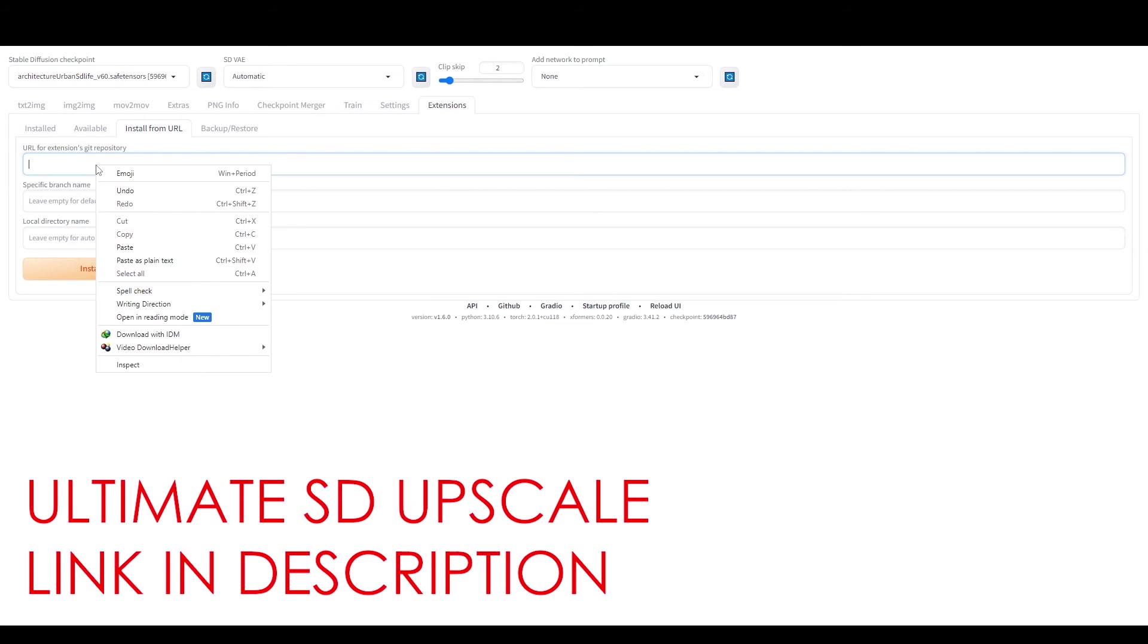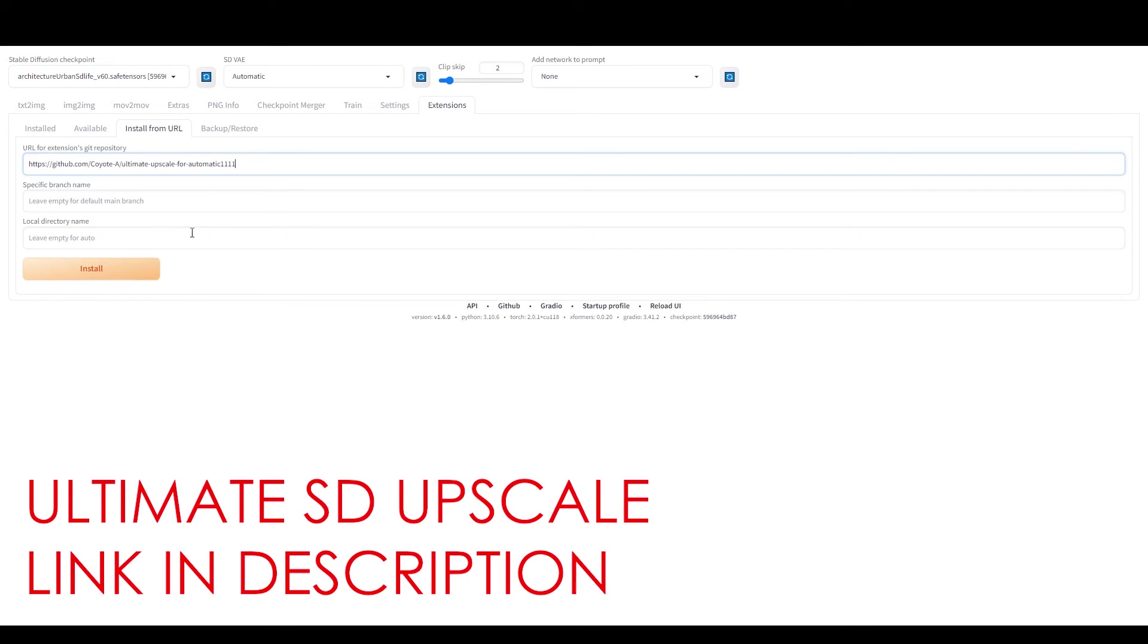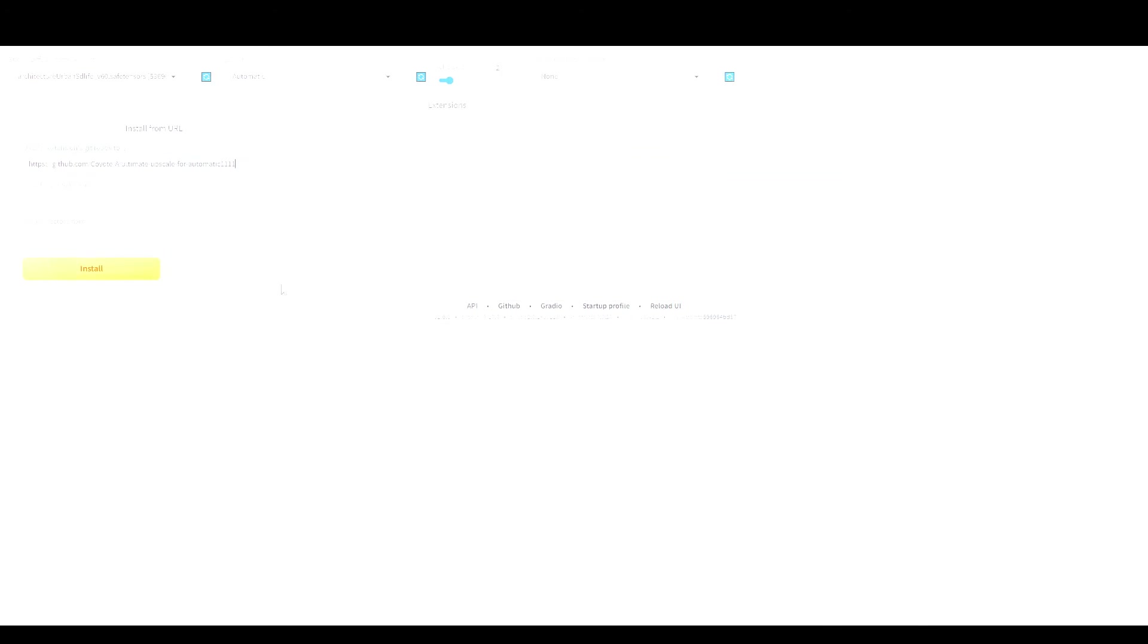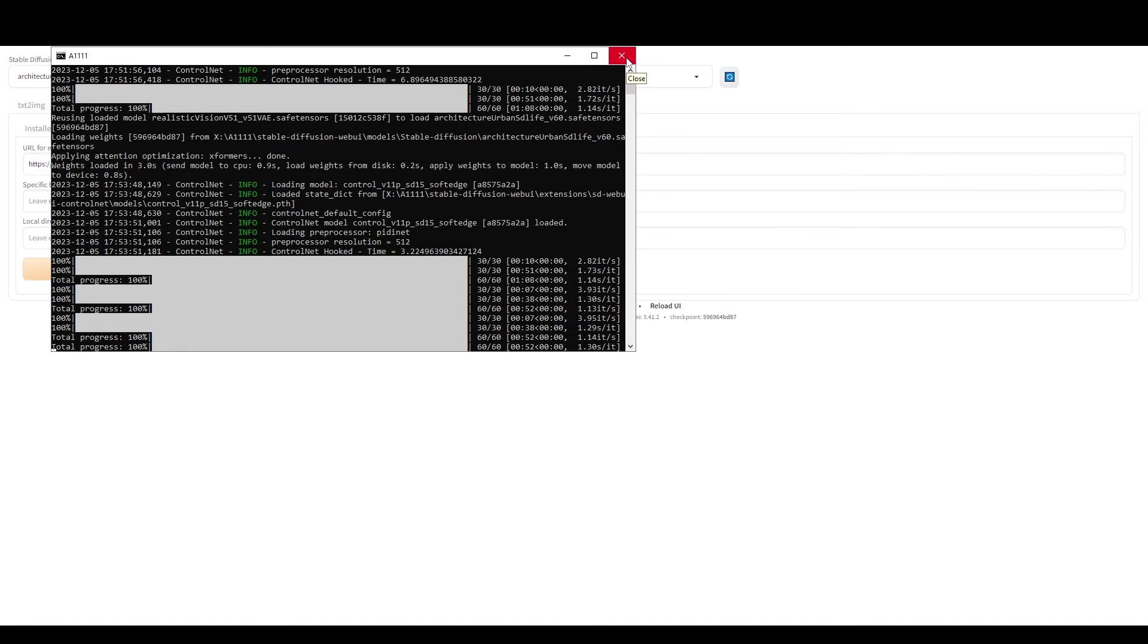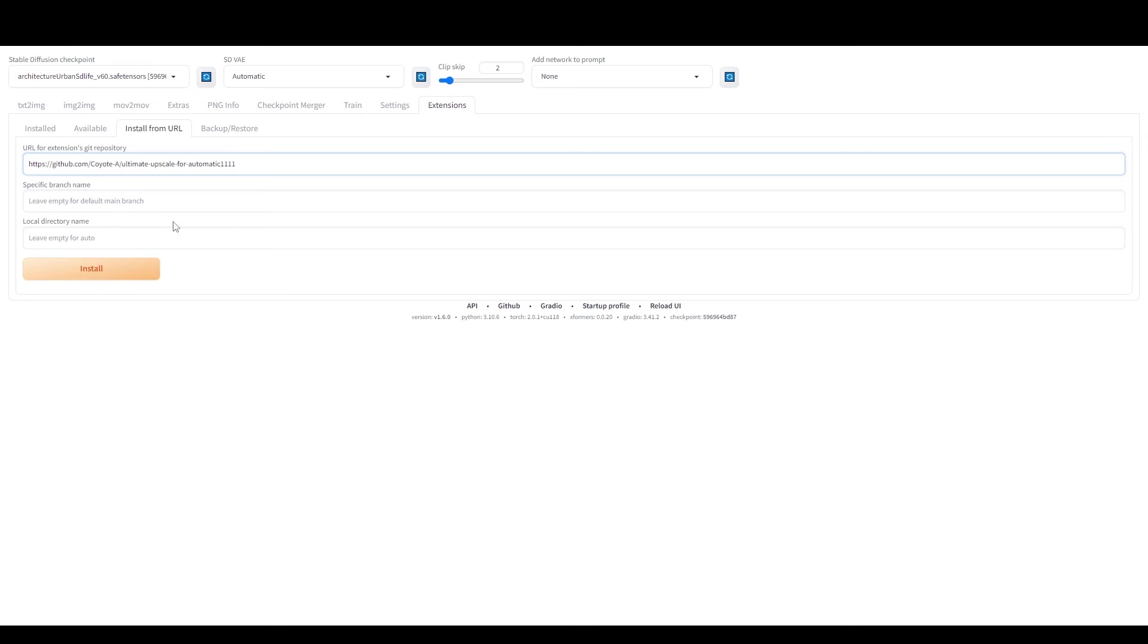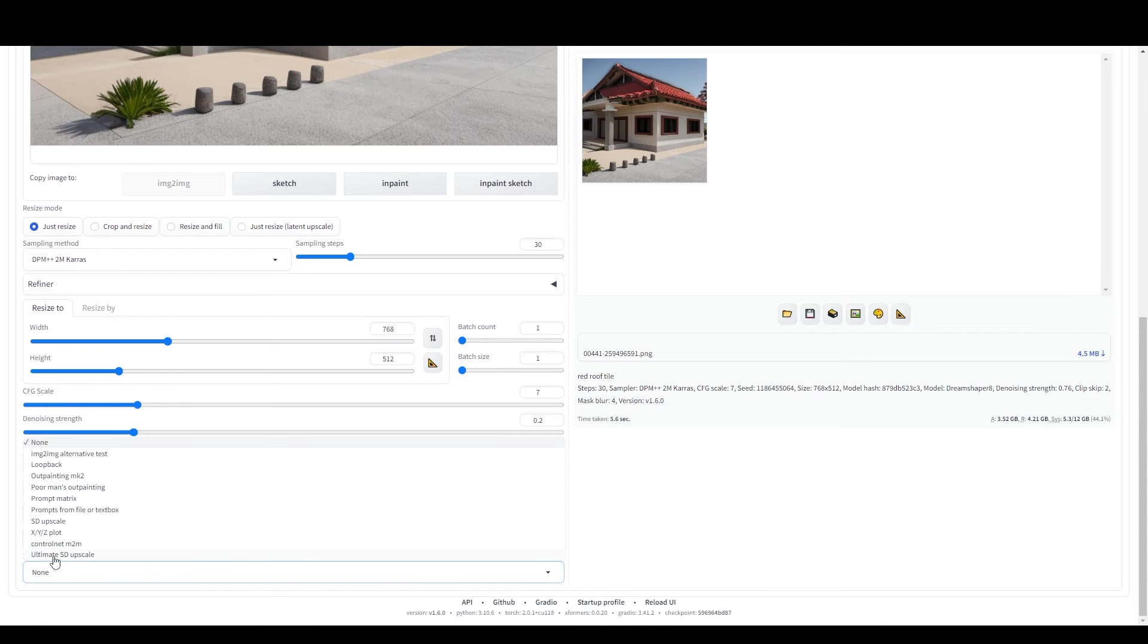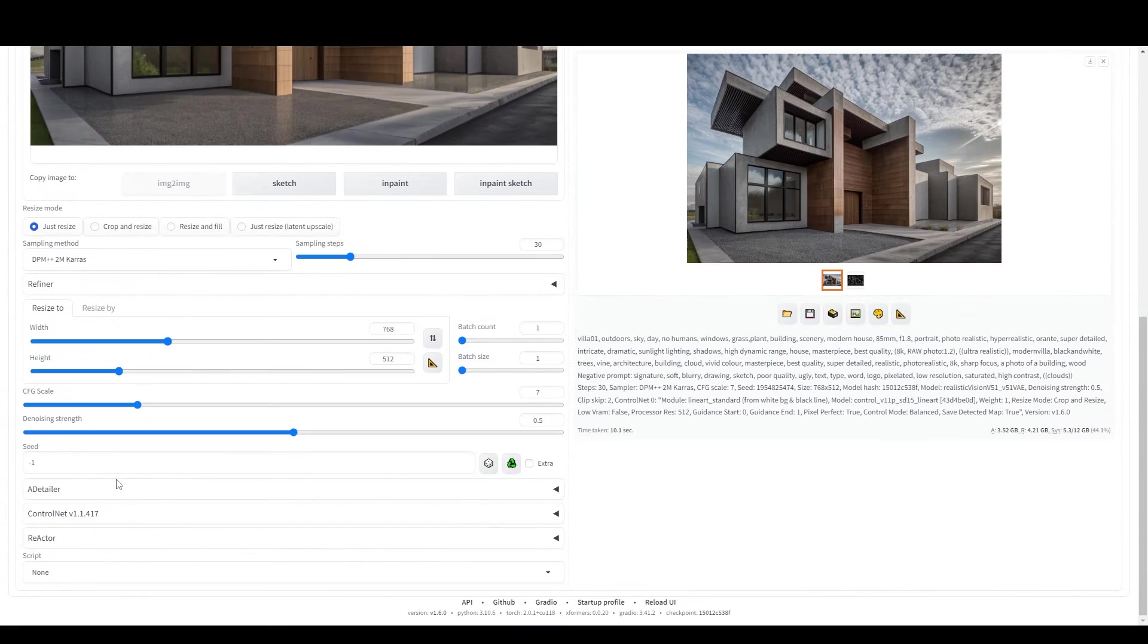You can install it from the Extensions tab here. Click Install and wait until a message confirming that the extension is installed. You want to restart Automatic 1111 by closing the CMD window and starting the web UI again. And then you're ready to use it.